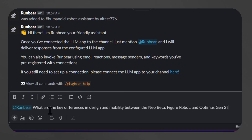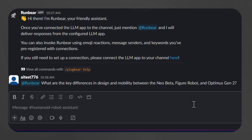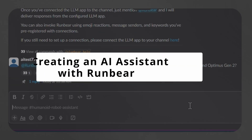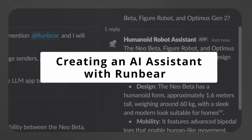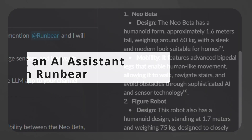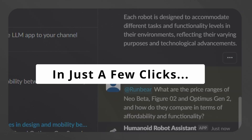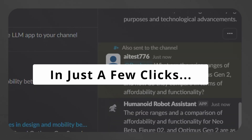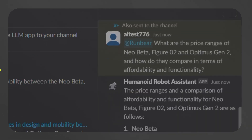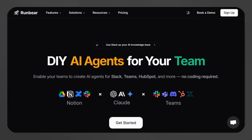In fact, RunBear can create all kinds of AI assistants. In this demo, we'll walk you through an example from start to finish to make an AI assistant to help sell humanoid robots, created with just a few clicks. This is just one of the many ways RunBear can streamline team efficiency.